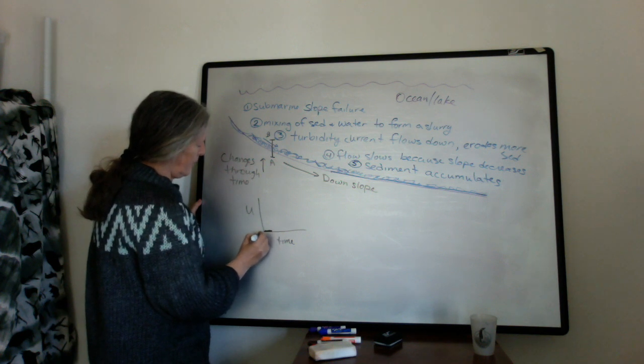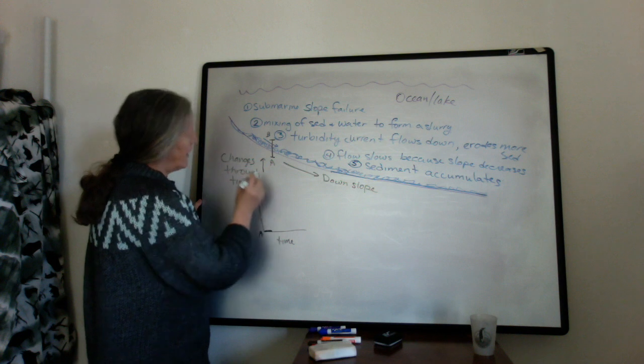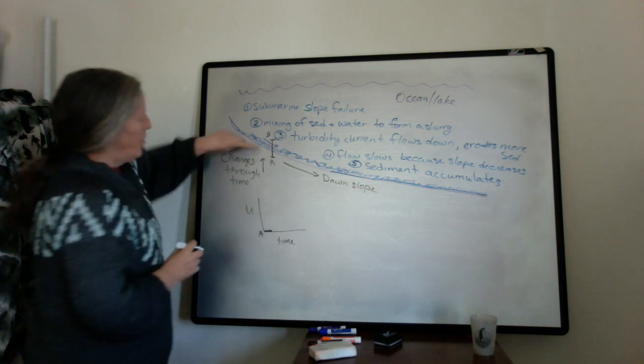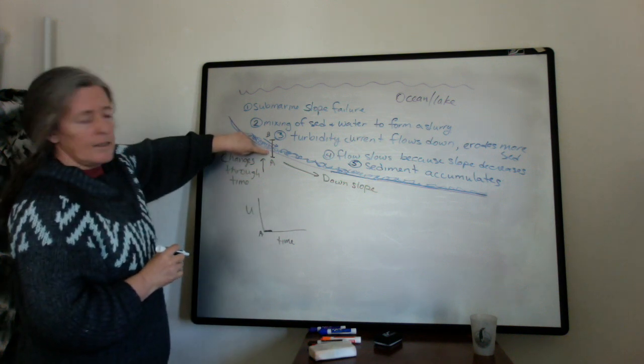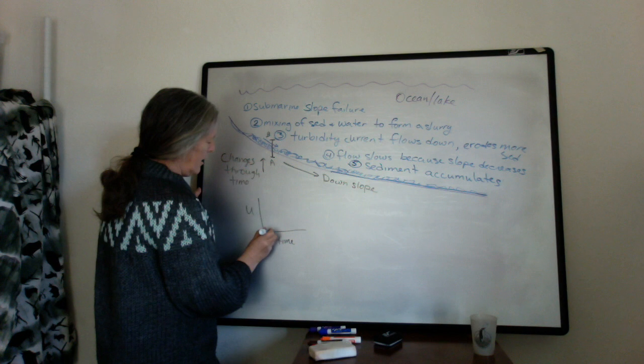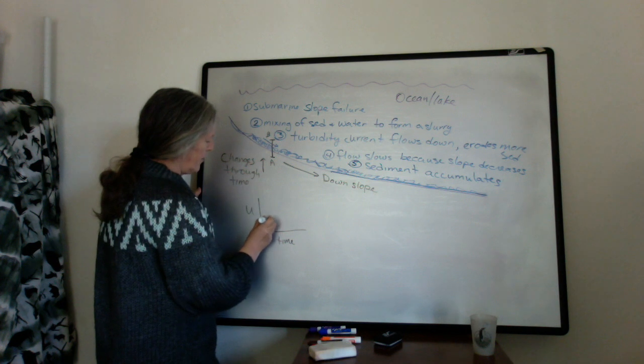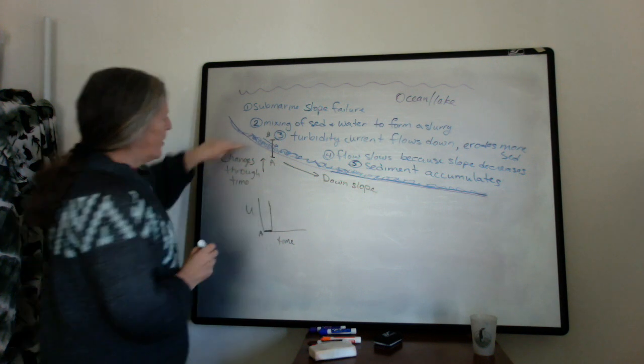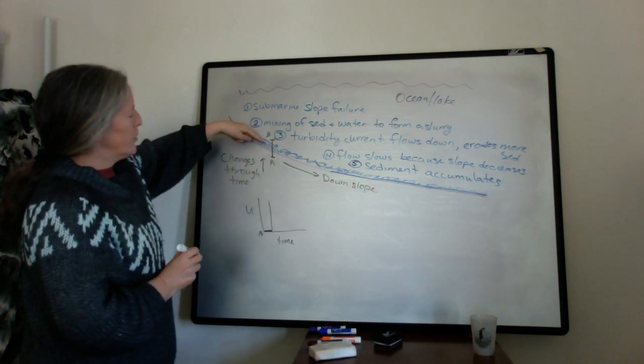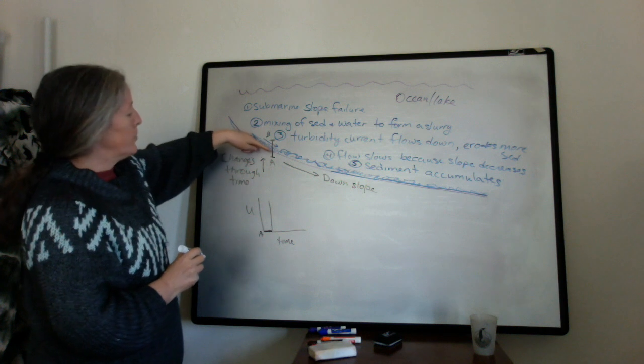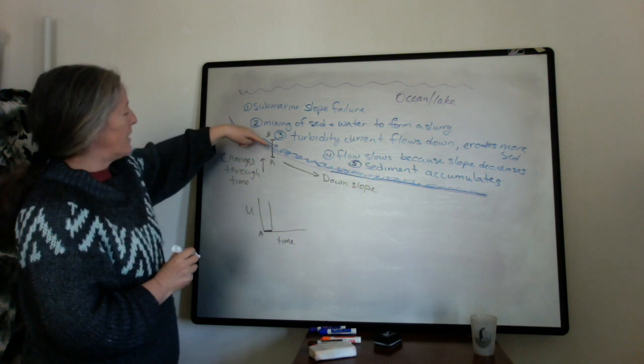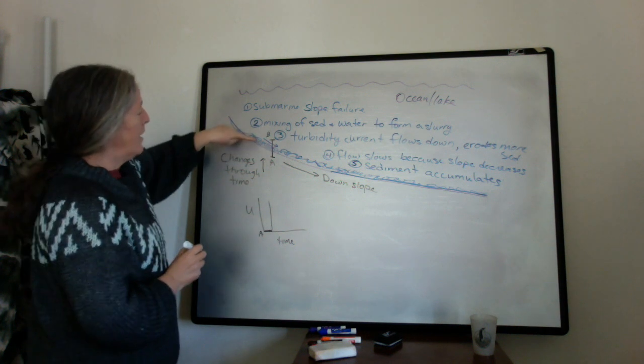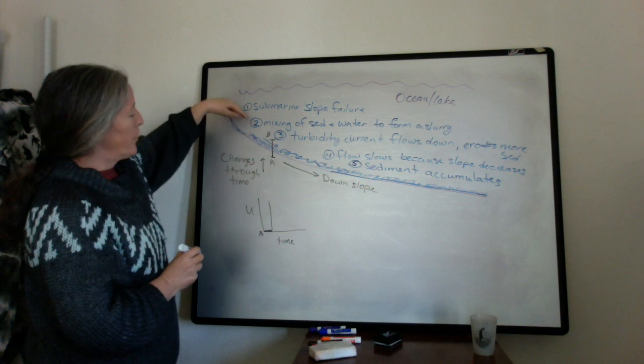So this is where A is. And then the flow speed is suddenly very, very high. And then the turbidite passes, and the front of the turbidite is moving the fastest.